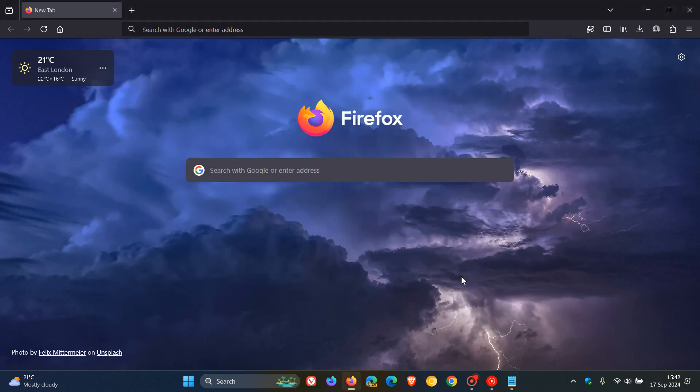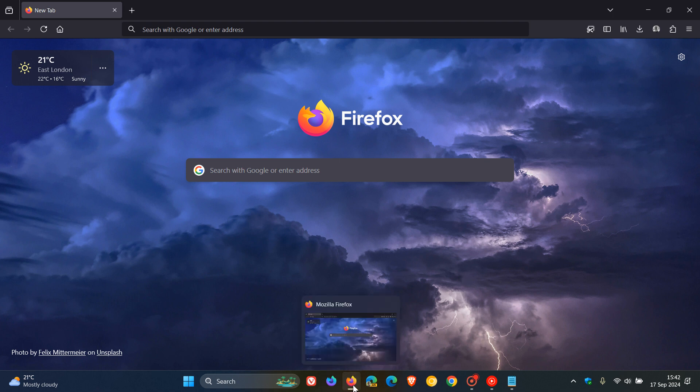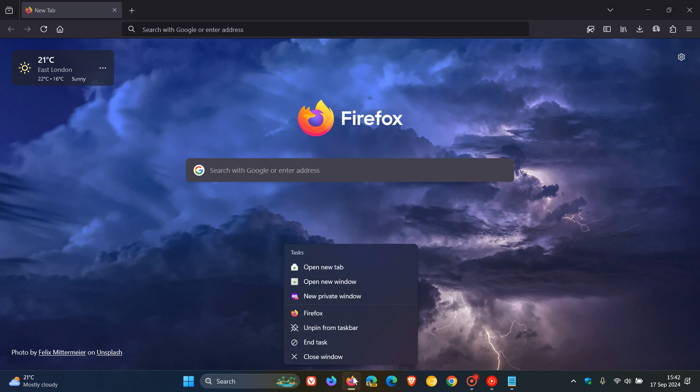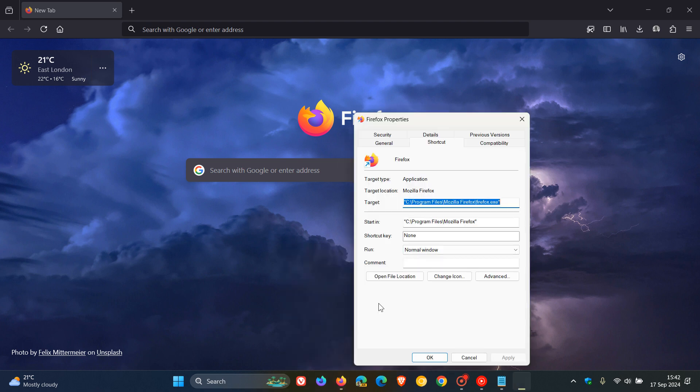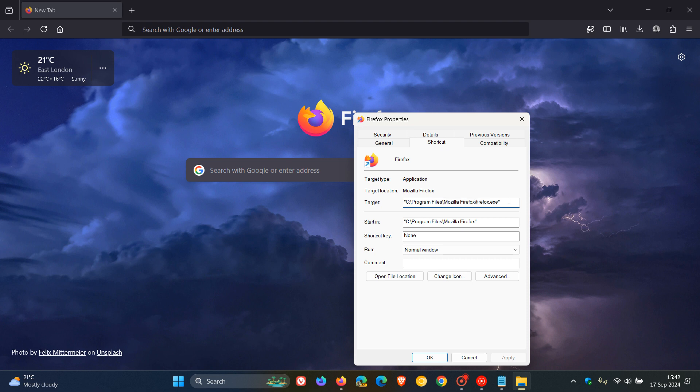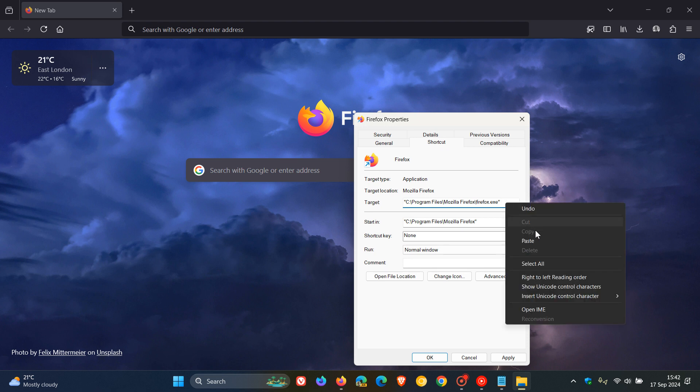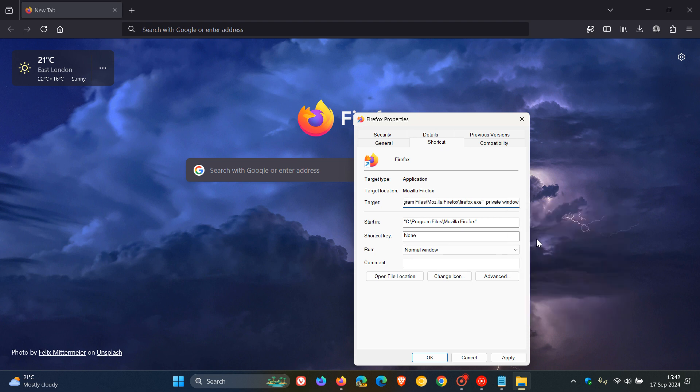And then we head to a shortcut of Firefox. So be that in your start menu, taskbar, desktop, and so on. You right click on that shortcut. You click on properties. And here in the target, you'll see .exe quotations. So what we do after the quotations in the target is we leave a space. You must leave a space else this won't work. And we just paste that command line flag in.